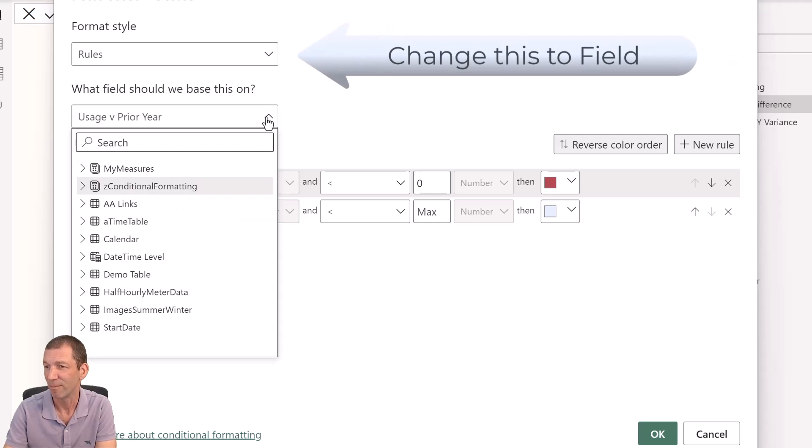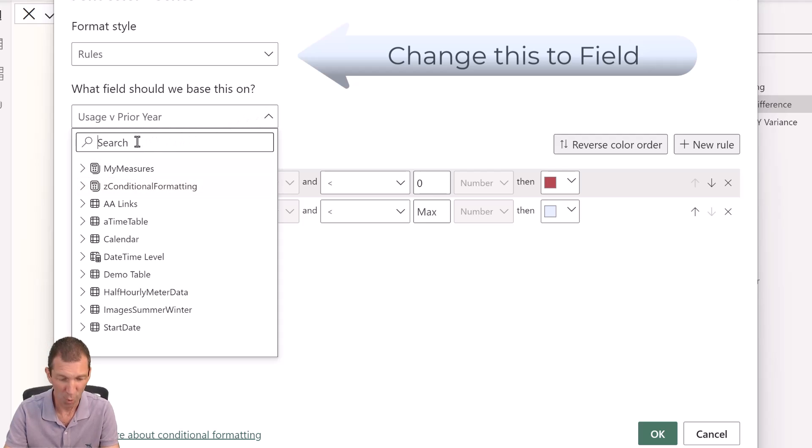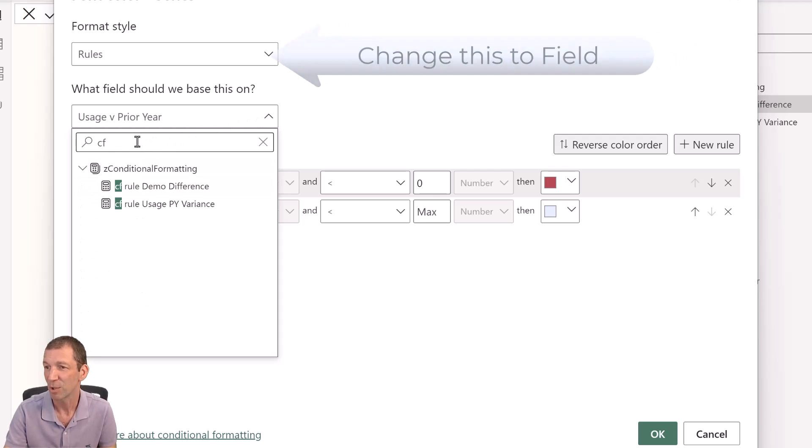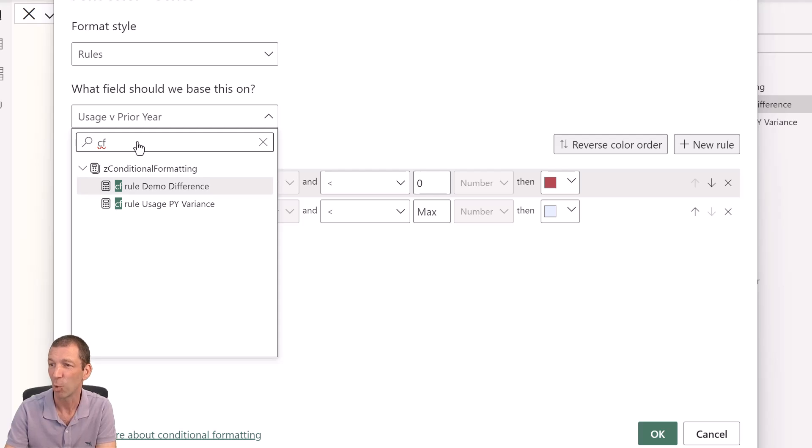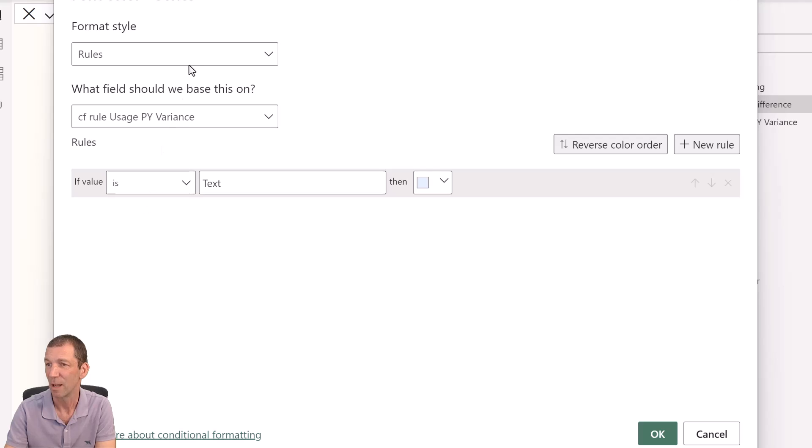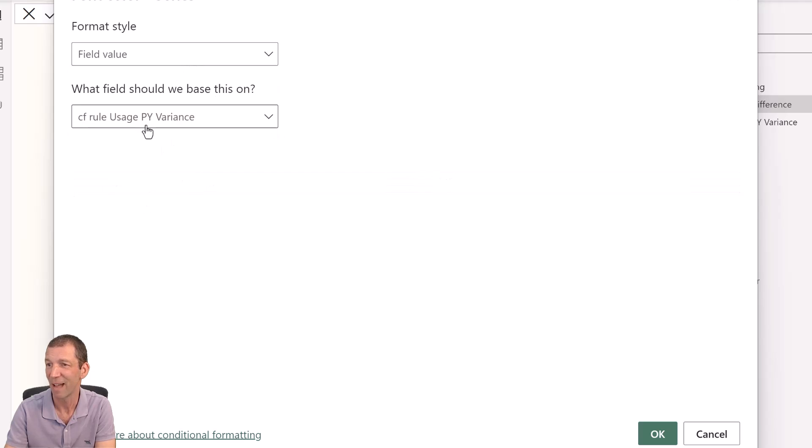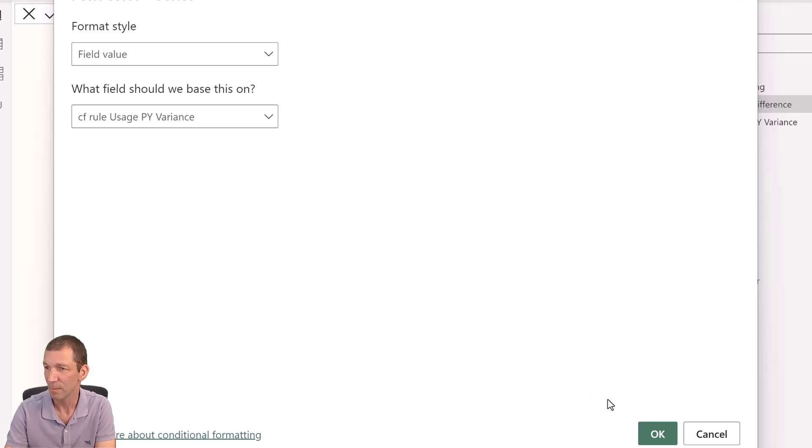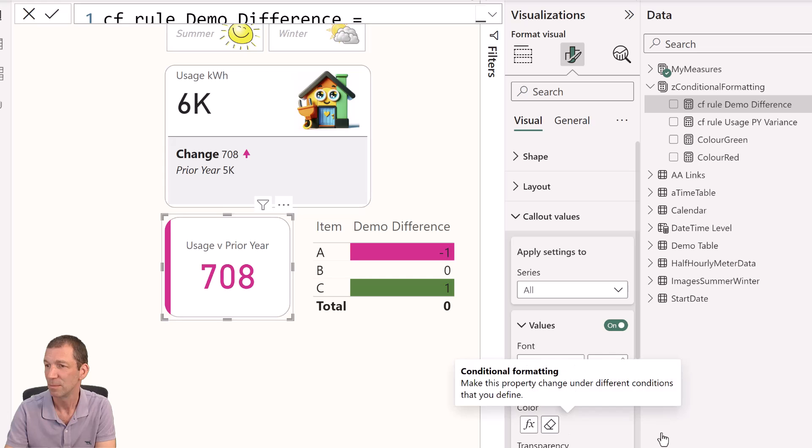And I've put it in a folder called Z conditional formatting. Or I can search for CF, because I've begun all my conditional formatting rules with CF. And I can just pick this one. And rather than rules, I just pick field value. So field value rule. I can click OK. There we go. It applies the conditional formatting, which is great.